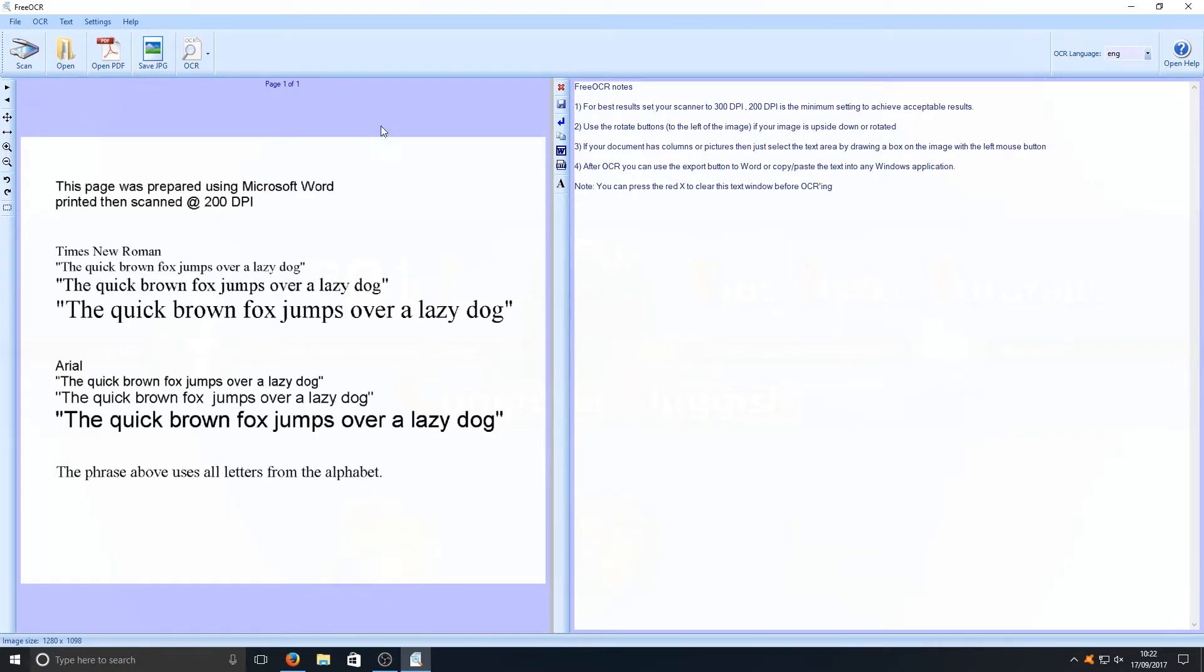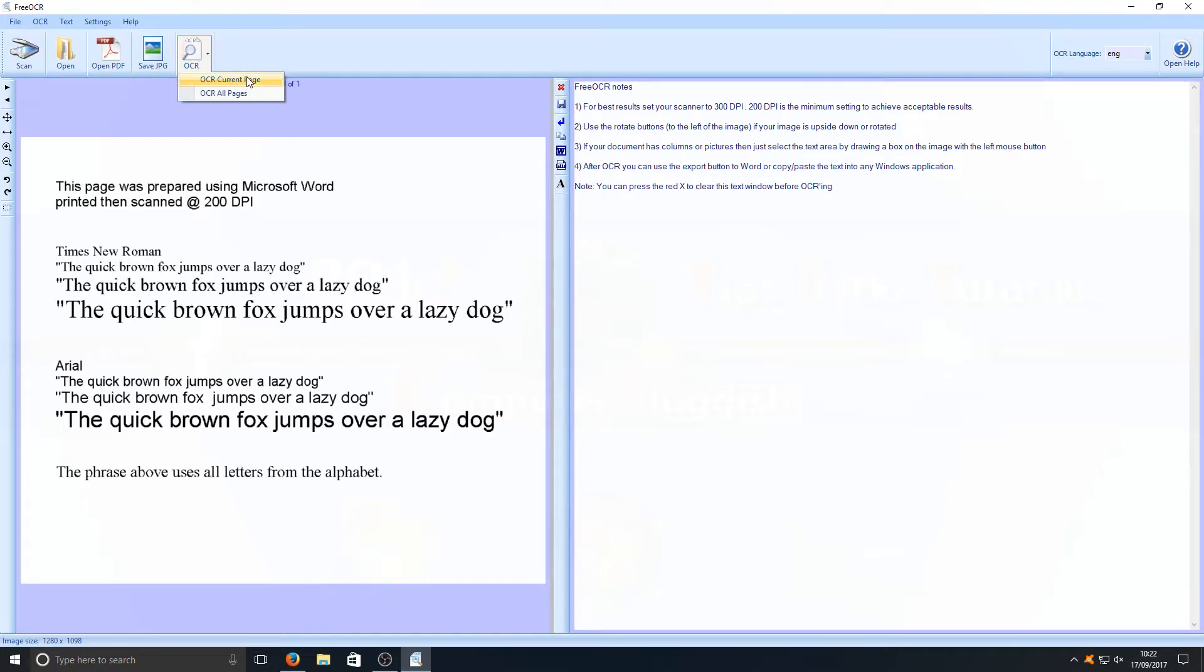Once you've got your image in the left-hand side, we now need to click on this start OCR button and we're going to go OCR current page. You can scan more than one page at a time, it's totally up to you.